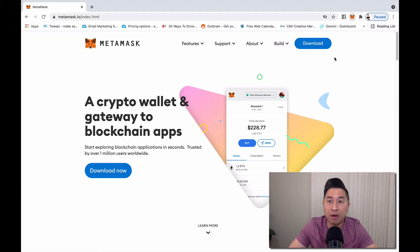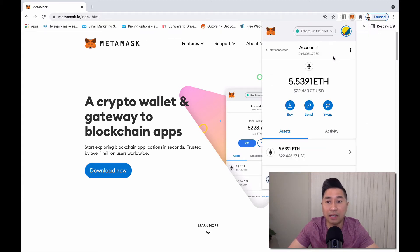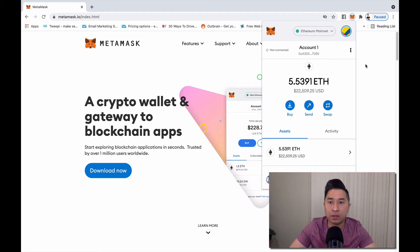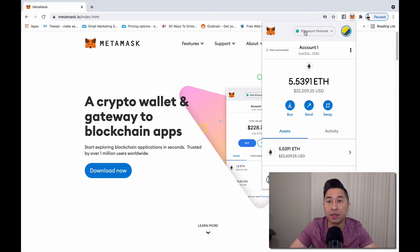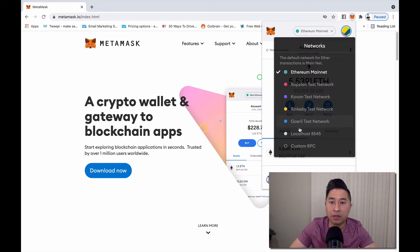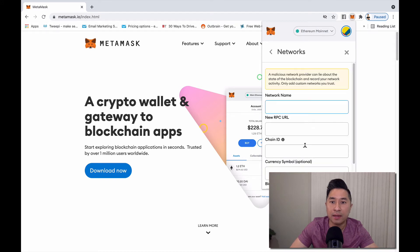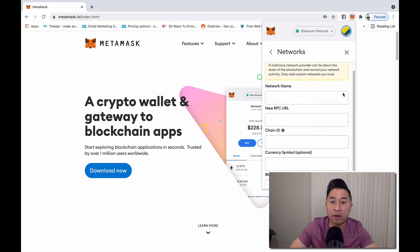I already have MetaMask installed as a plugin through Chrome. Now that I've opened my MetaMask wallet, you'll notice on the very top it says Ethereum Mainnet. If you click on that, it'll give you a drop down tab with all these other networks. You'll notice on the bottom it says custom RPC. I'm going to click on that.